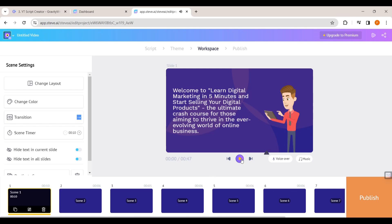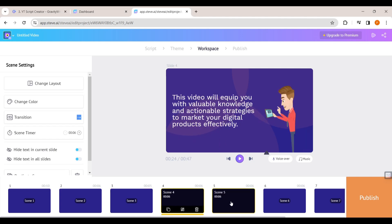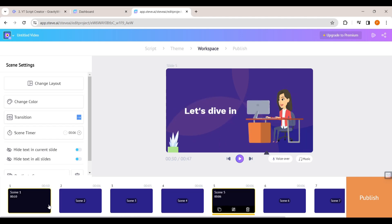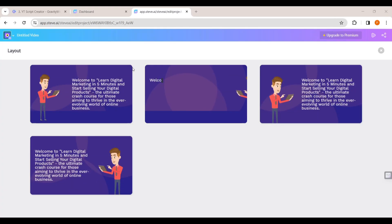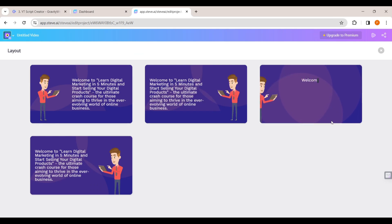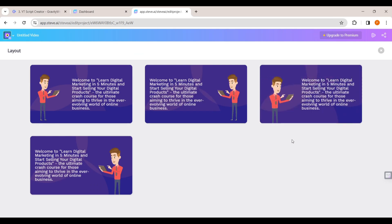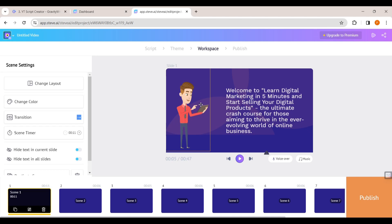If you want, you can make changes to this animation too — we're also able to edit scenes individually. First let's see how you can change the layout of a scene. Just click here and you can see we have different layouts to choose from. I'm going to choose this one, and now you can see the new layout has been applied to our video.